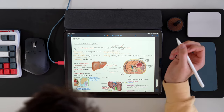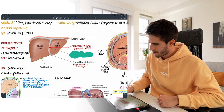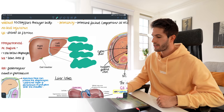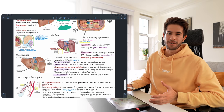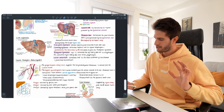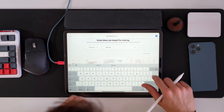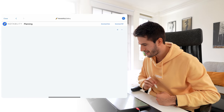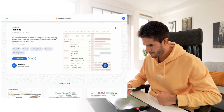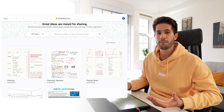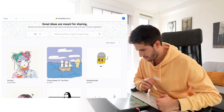Now I have someone else's note in my own Notability and I can annotate on top of it. For example, I could black out labels and test myself — 'what is this?' — the falciform ligament. I'll admit these notes look a little bit neater than my own. Even if you're not studying, you can use the gallery for inspiration on new projects, relaxing coloring pages, to-do lists, or planners. Search 'planner' and some really neat options come up.